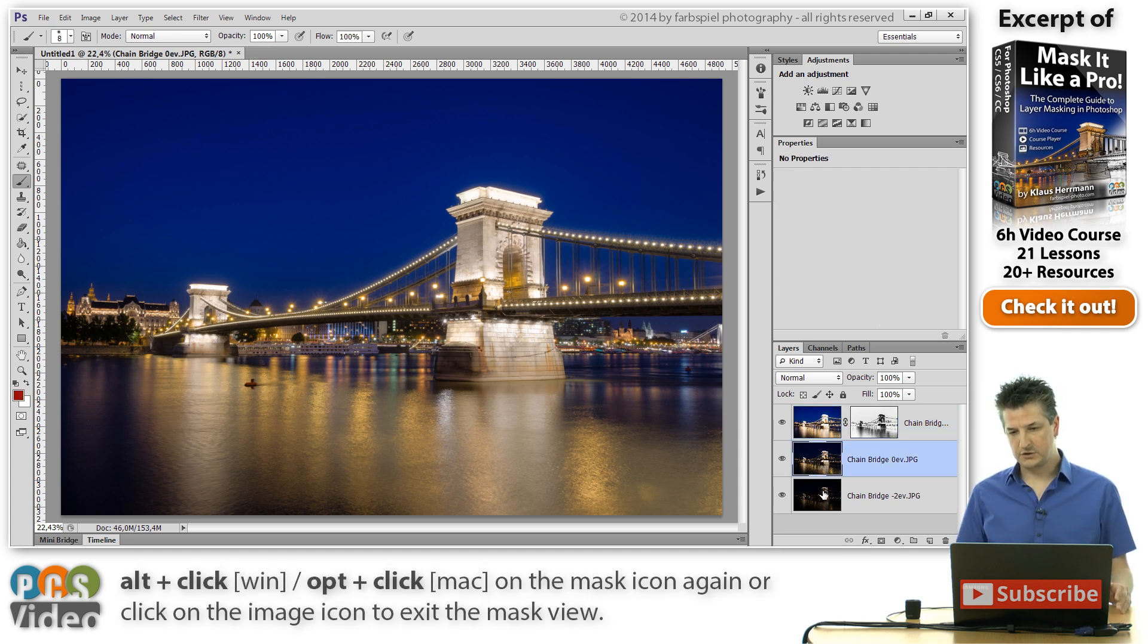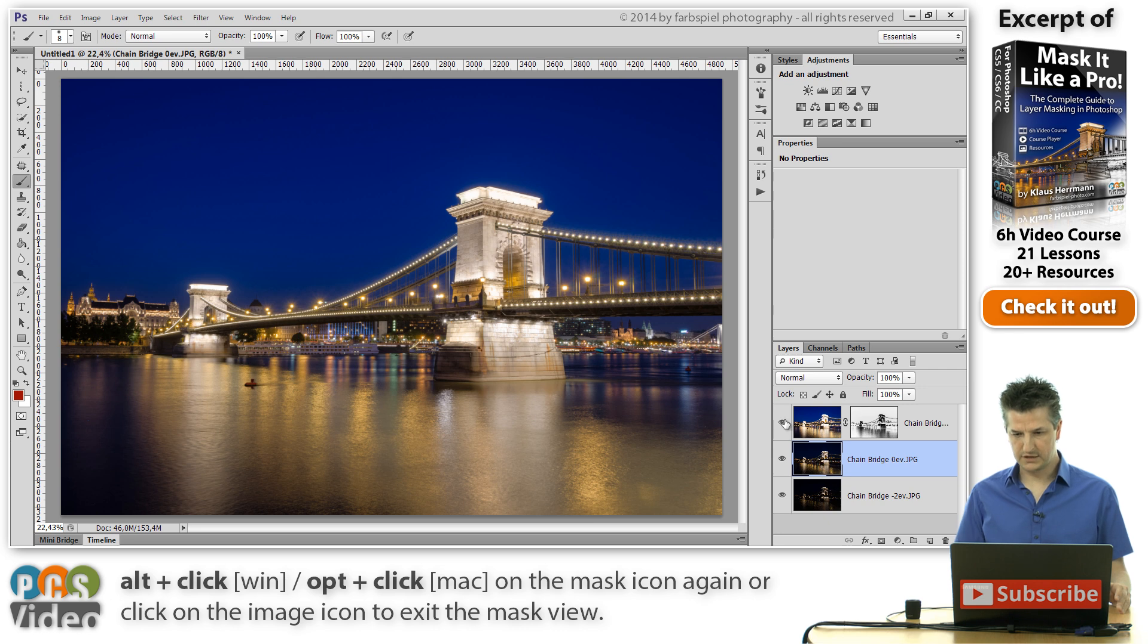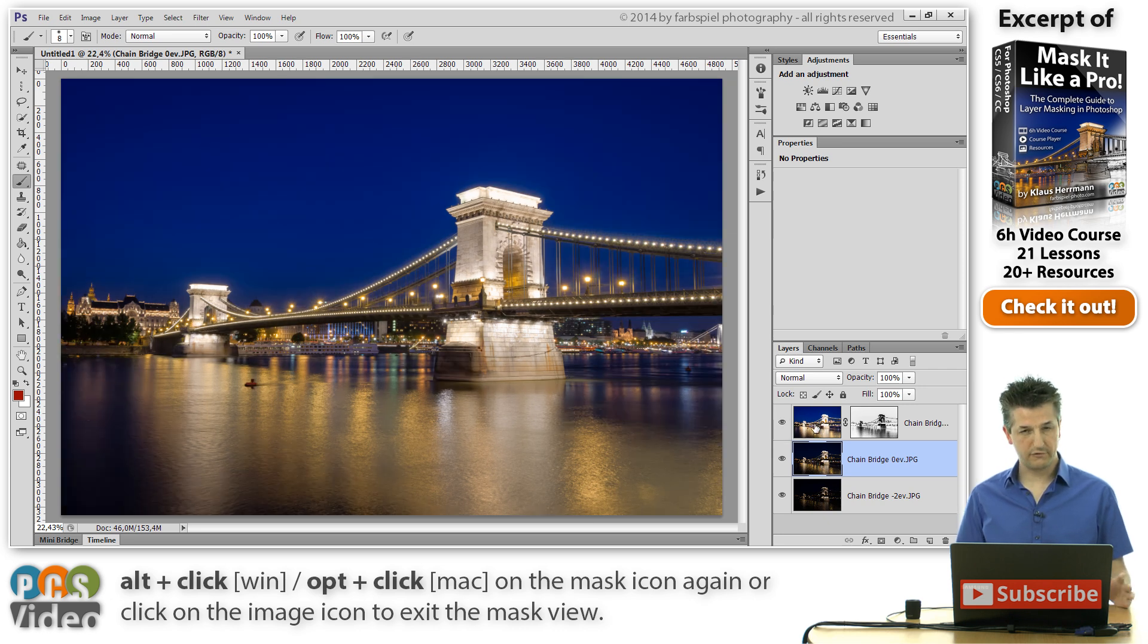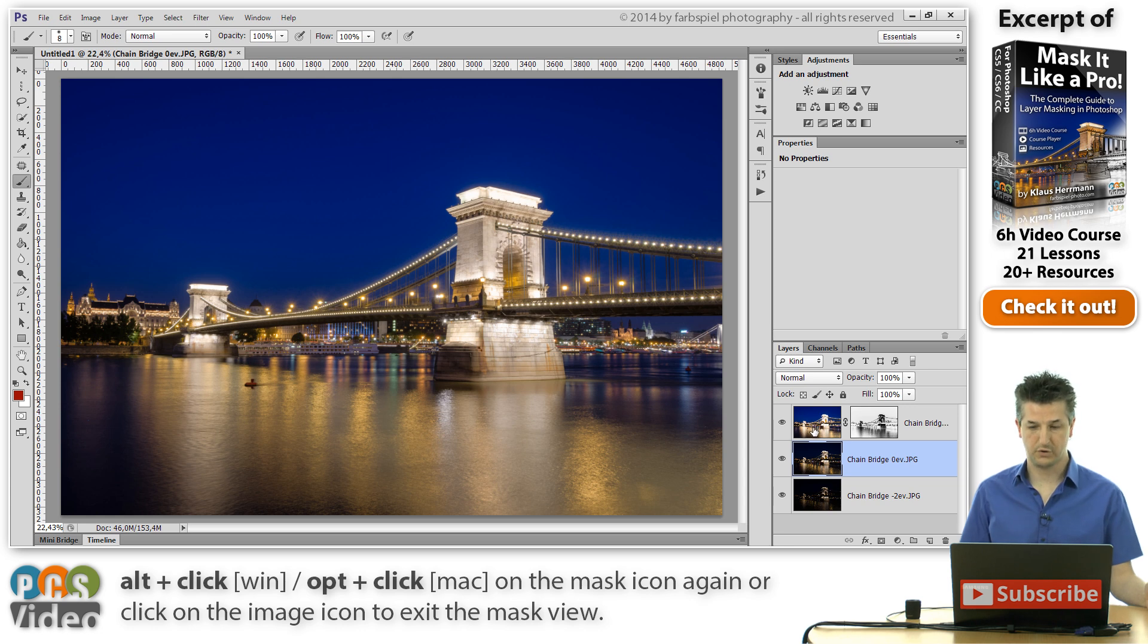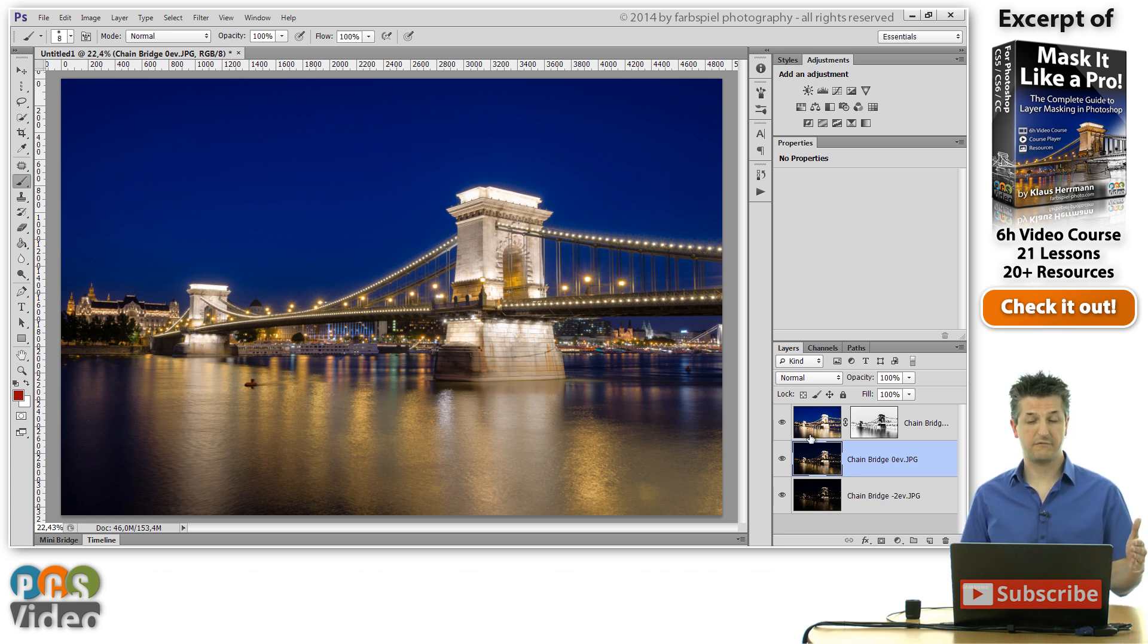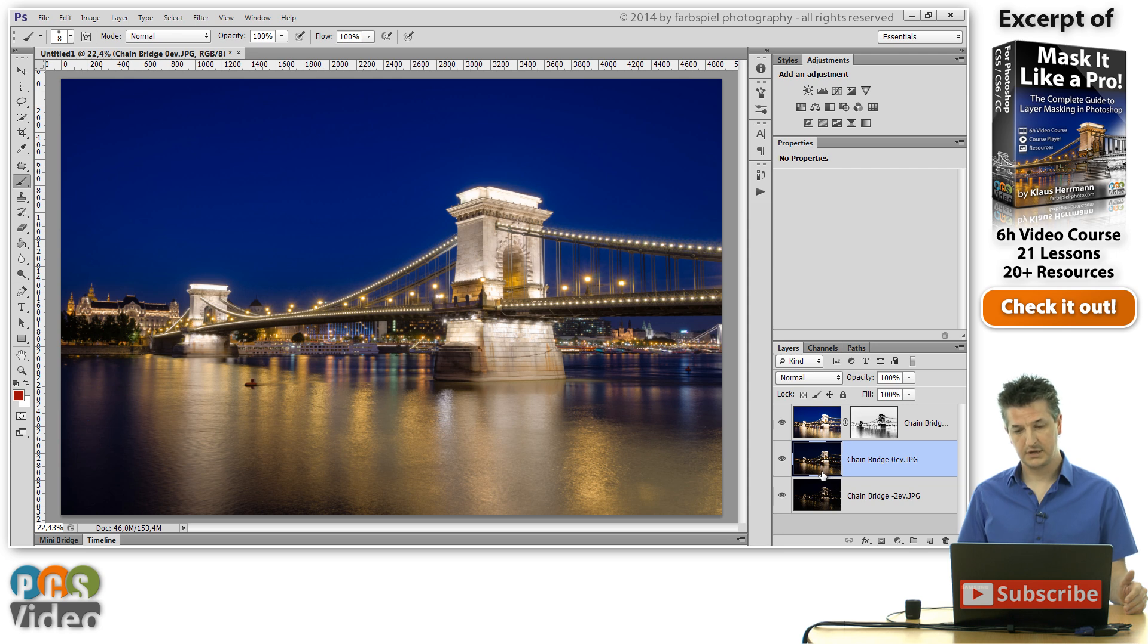Let me zoom out again and hide this mask view. And now we've got two additional exposures here. And as it is right now, we've only blended the topmost, the overexposed one, with the standard exposure, which already gives us a very nice improvement of this image.